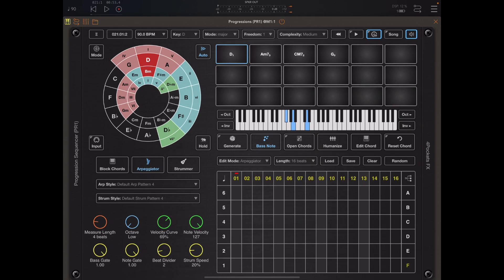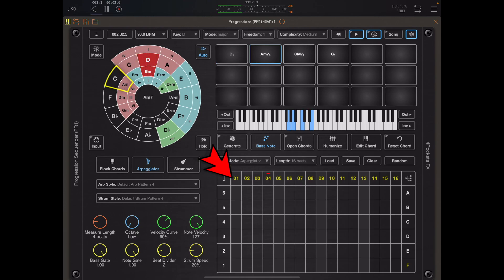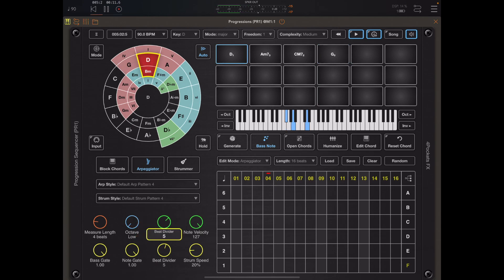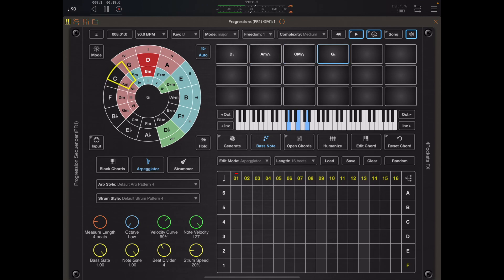Although we have no notes in our pattern, a bass note is turned on. If I play back what we've got, you'll see the play cursor progresses along the top of the arp pattern. It's only cycling as far as 8 and then going back to the beginning again, and that's because of the beat divider set to 2. If we set the beat divider to 4 then every host beat is split into 4 equal units. If we multiply 4 by the measure length — which is also 4 — we get 16.